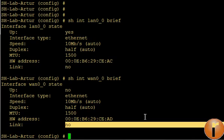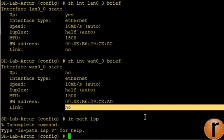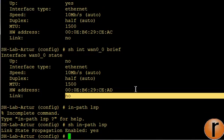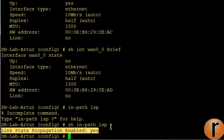You connected those interfaces with a crossover cable, so you might expect that interfaces will come up. But right now in most deployments I see that customers have LSP enabled, which is Link State Propagation, and Link State Propagation is enabled.